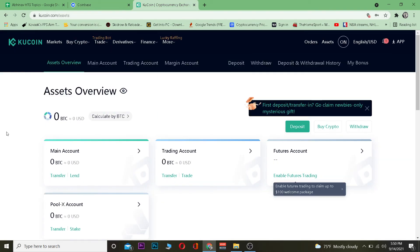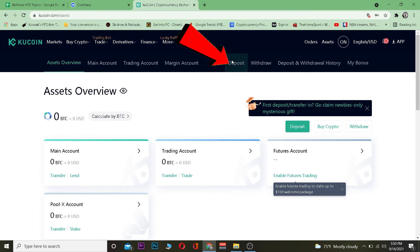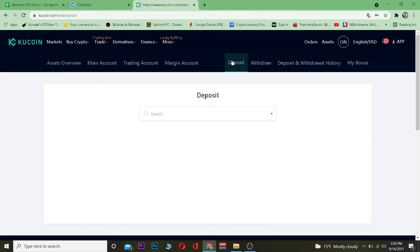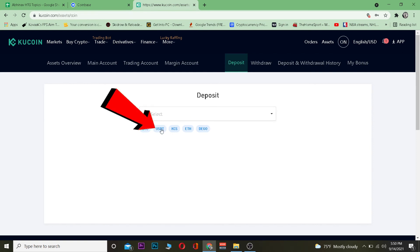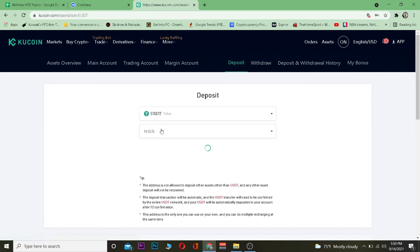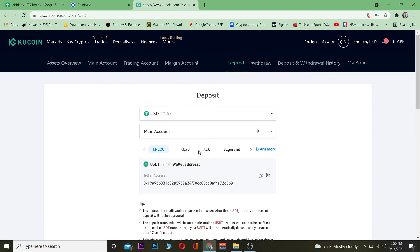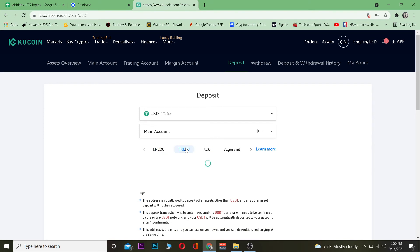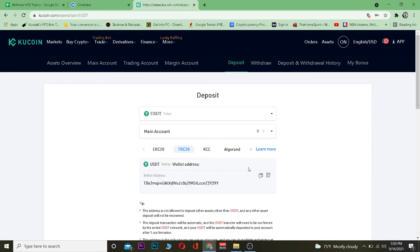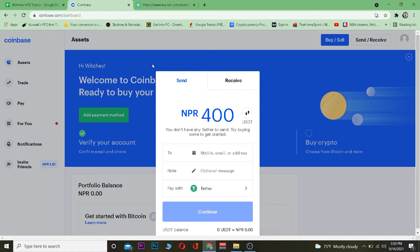After that, go to kucoin.com, the official KuCoin website, and log in to your account. Once logged in, go to the Deposit section. In the Deposit section, select the coin you are depositing — since it's Tether, click on USDT. Then choose which network you want to use for the transfer. I'm going to use the Tron network, so I'll click on TRC20 and copy the wallet address.